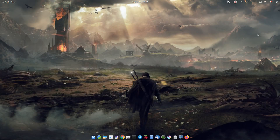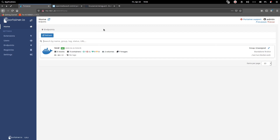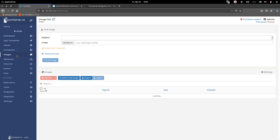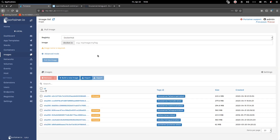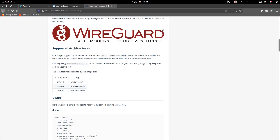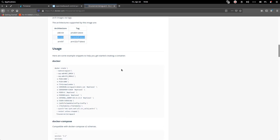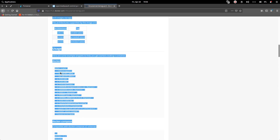First of all, let's go to OpenMediaVault and login to Portainer. I have already downloaded the image we need for this project — that is Linux Server WireGuard latest. Let's go to the image: Linux Server WireGuard. We are going to use this image. Scrolling to the bottom, you can see it's available for ARM64.